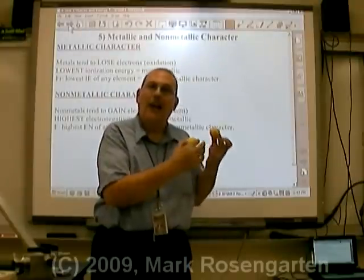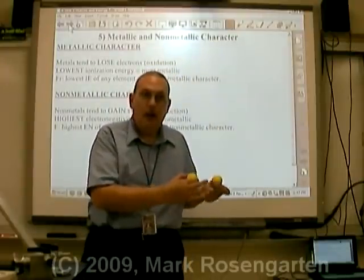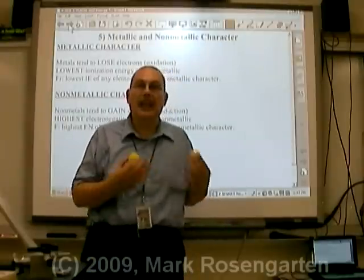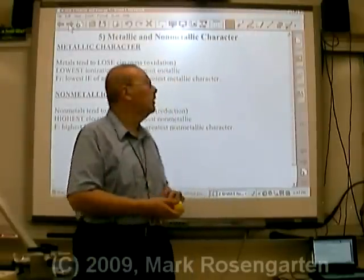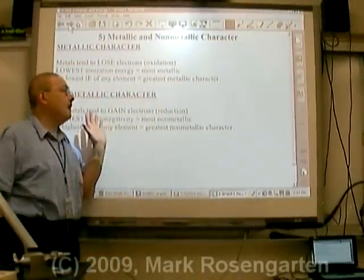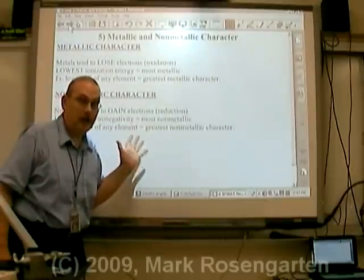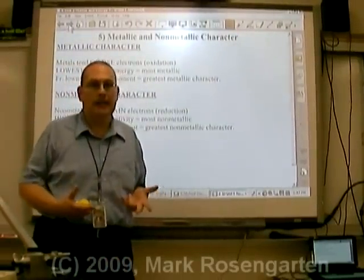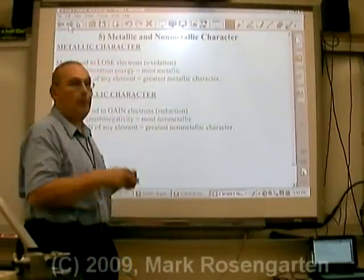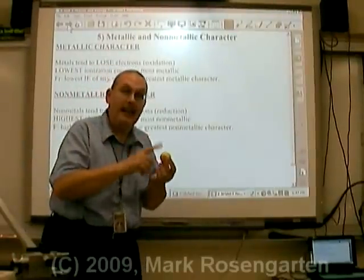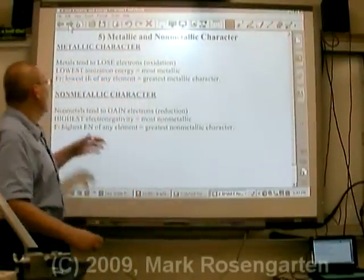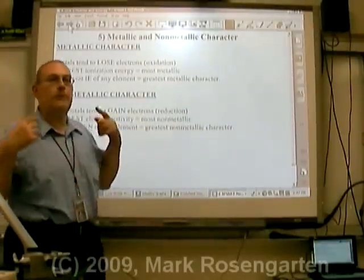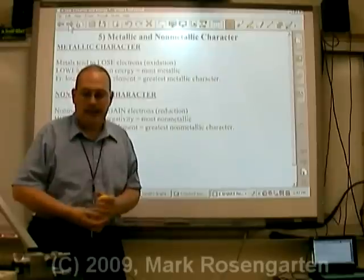This property is called electronegativity — an atom's attraction to electrons when a chemical bond is formed. Non-metals have very high electronegativity; they tend to gain electrons when they form chemical bonds.